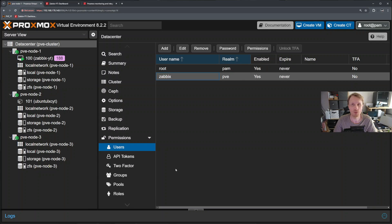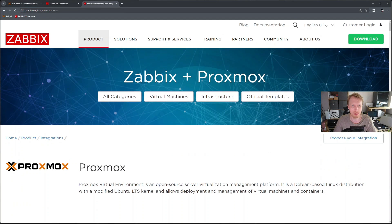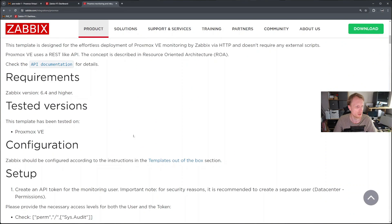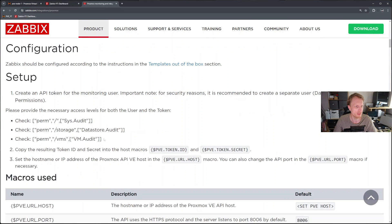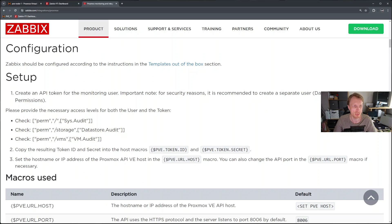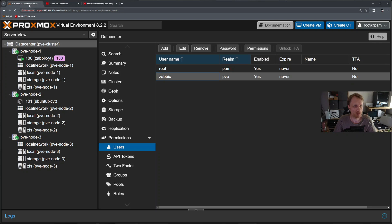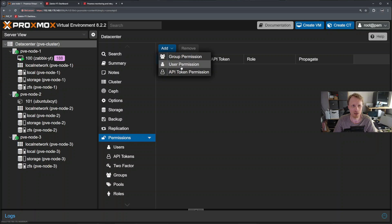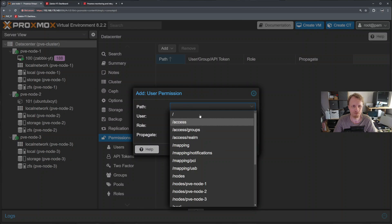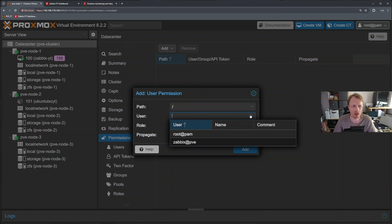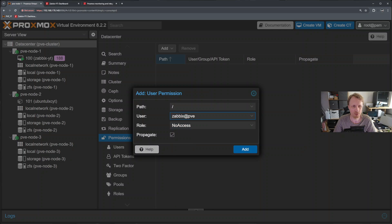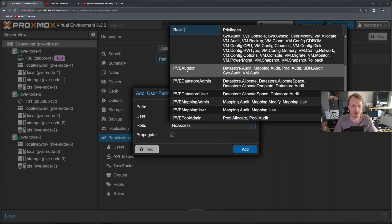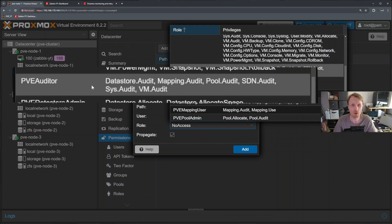Next thing what we need to do is to give this user permissions. If you go back to Proxmox Zabbix documentation you will find that it needs these three permissions to fully function. It needs system audit, datastore audit and VM audit. So let's go back to Proxmox and under data center click on permissions.